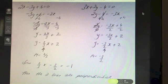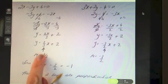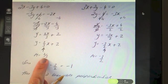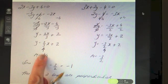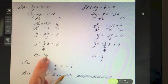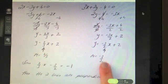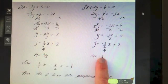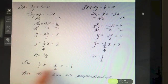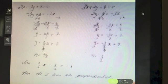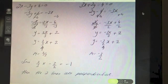To recap: if 2 thirds is one slope, to get the perpendicular slope you flip it and change the sign - so 3 goes on top, 2 on the bottom, and it changes from positive to negative, giving minus 3 over 2. That's where the relationship comes from: the two slopes multiplied equal minus 1, showing the lines are perpendicular.